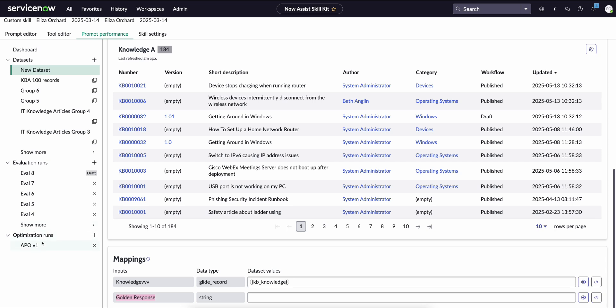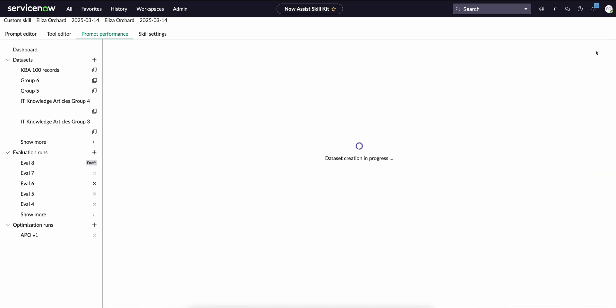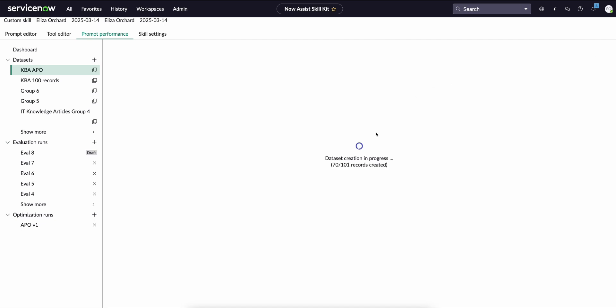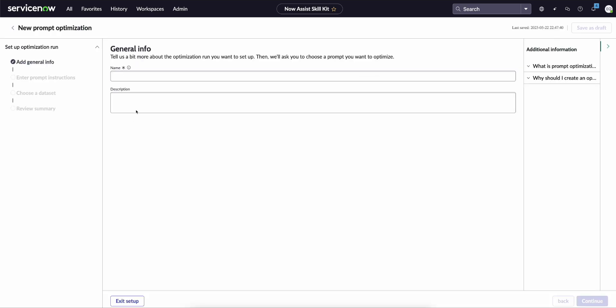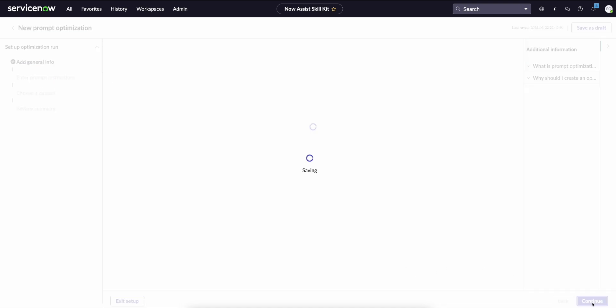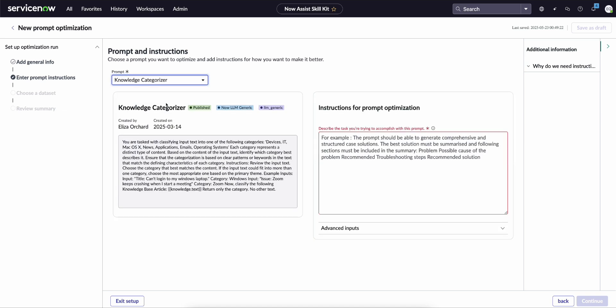However, we don't use that today in automated prompt optimization, but once you're happy with our dataset we click create, and then we add an optimization run. So we're going to call this APO version 2. We select which prompt we're willing to optimize, and then you need to describe the task that you're trying to accomplish with this prompt.